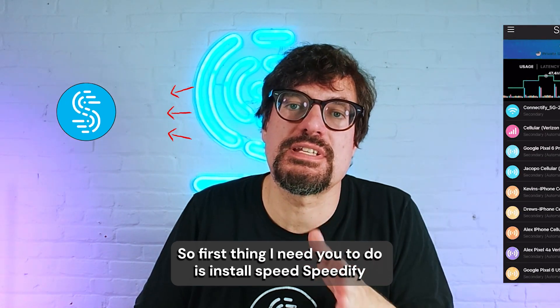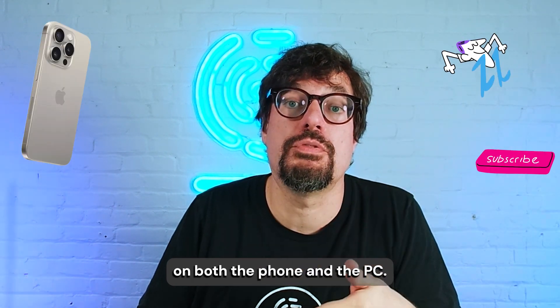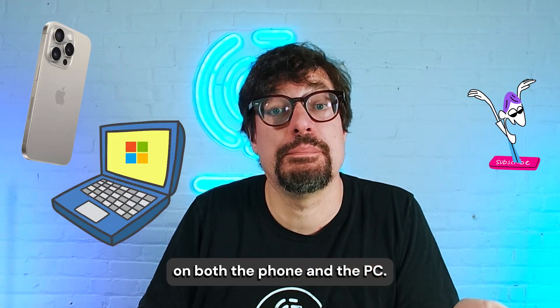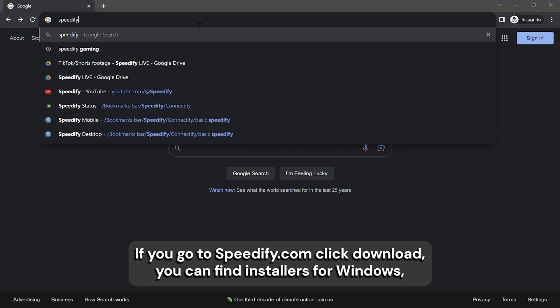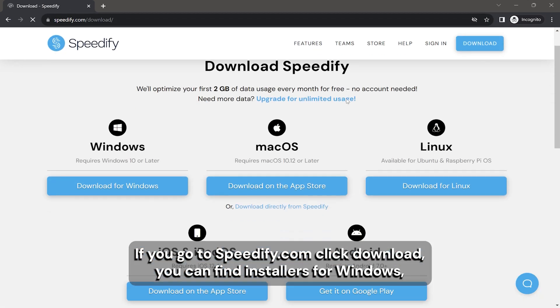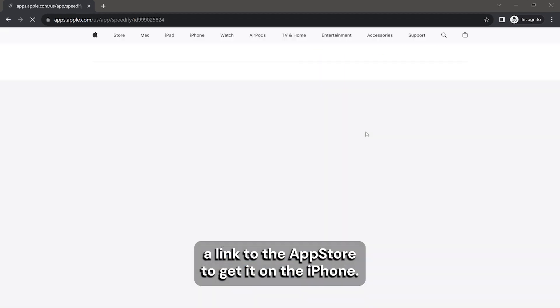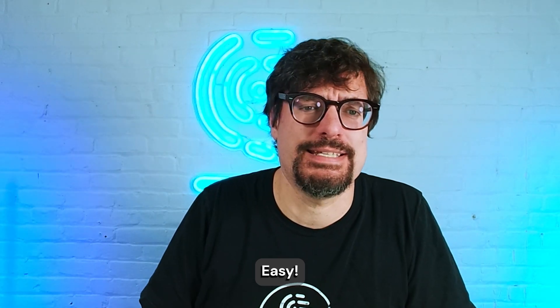So first thing I need you to do is install Speedify on both the phone and the PC. If you go to speedify.com, click download, you can find installers for Windows, a link to the App Store to get it on the iPhone. Easy.